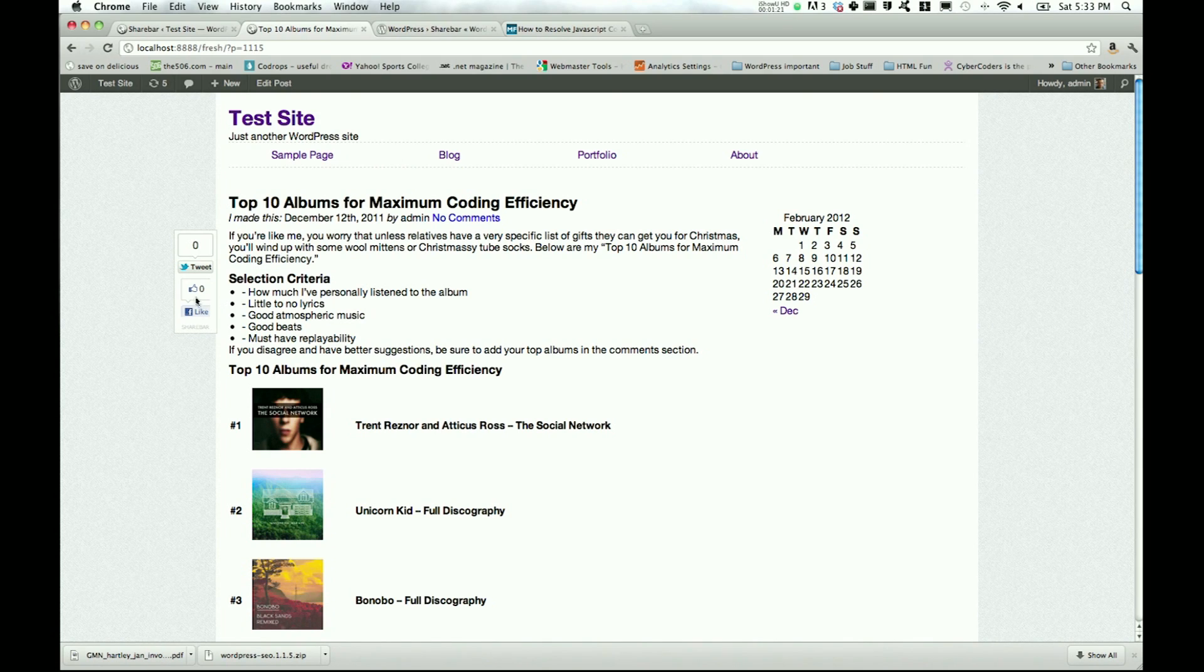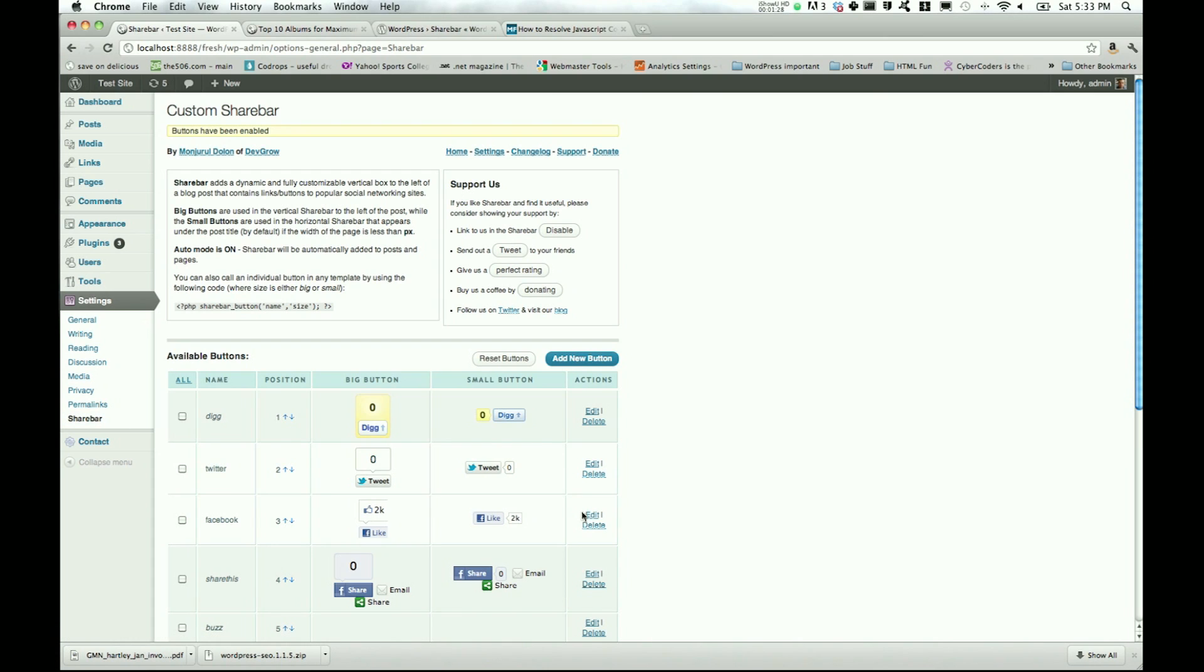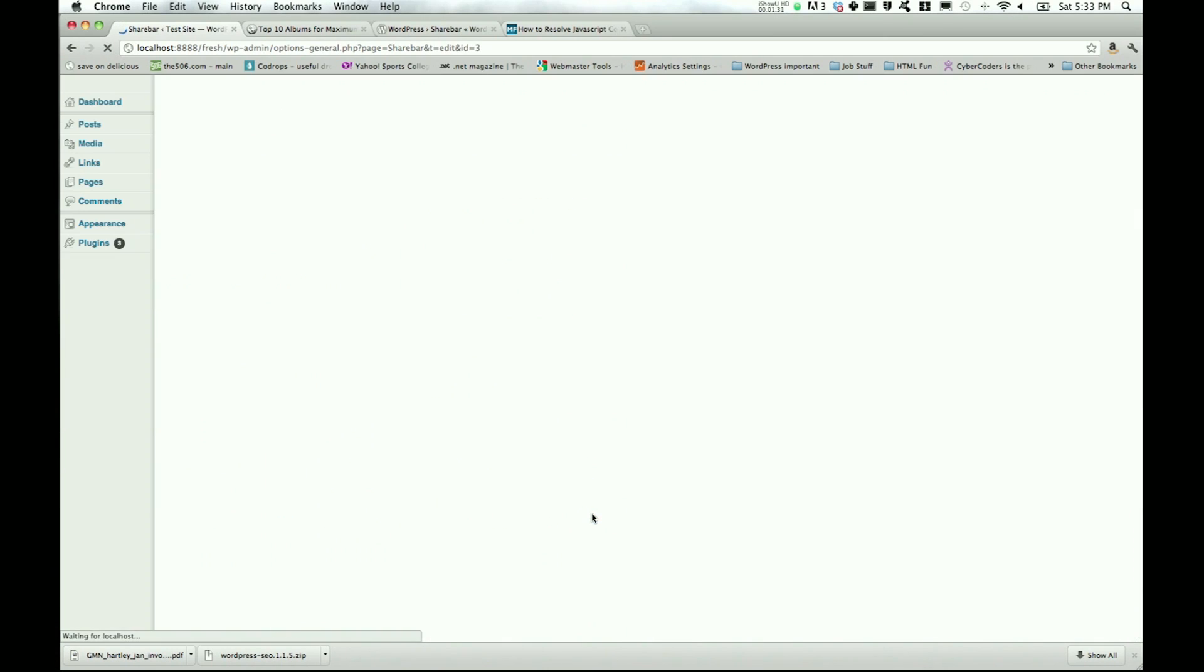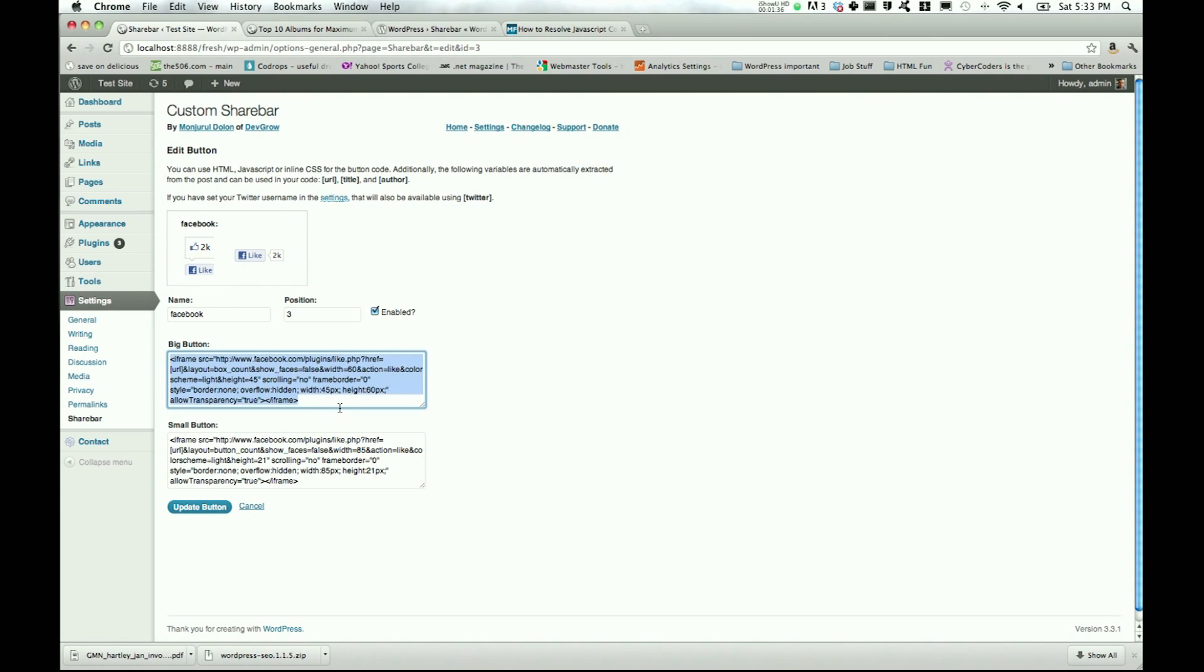The first thing we're going to do is fix this Facebook icon. What you can do is go to your ShareBar settings and then go to Edit for Facebook. The problem it's having is with the big button, this iframe code right here.